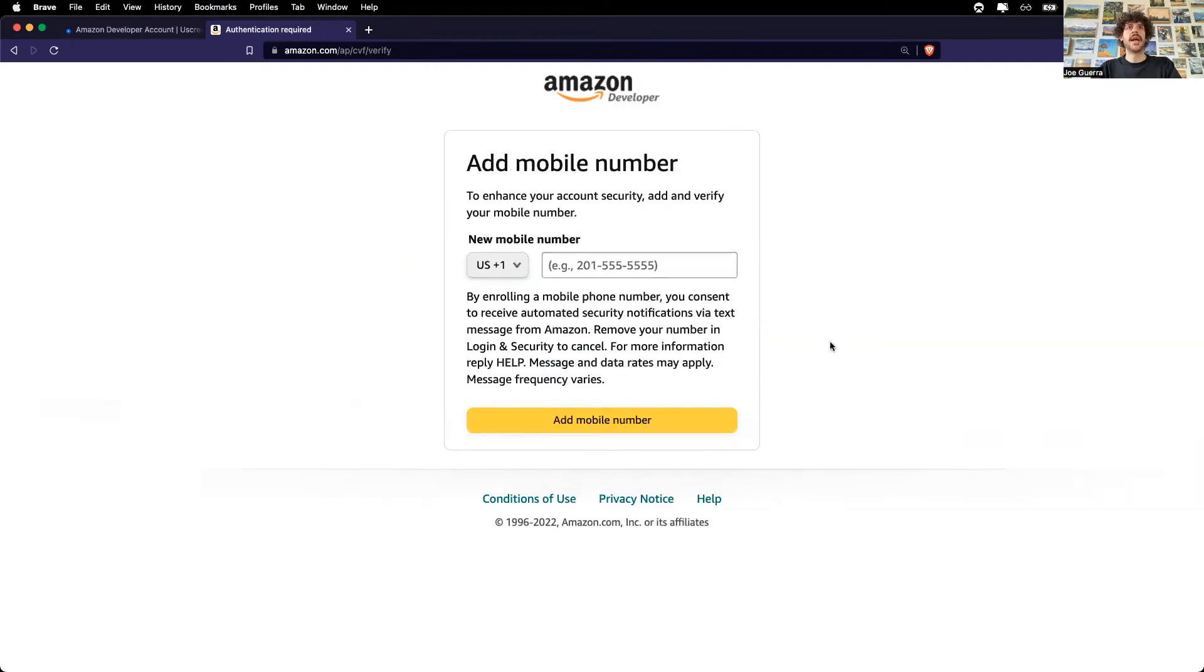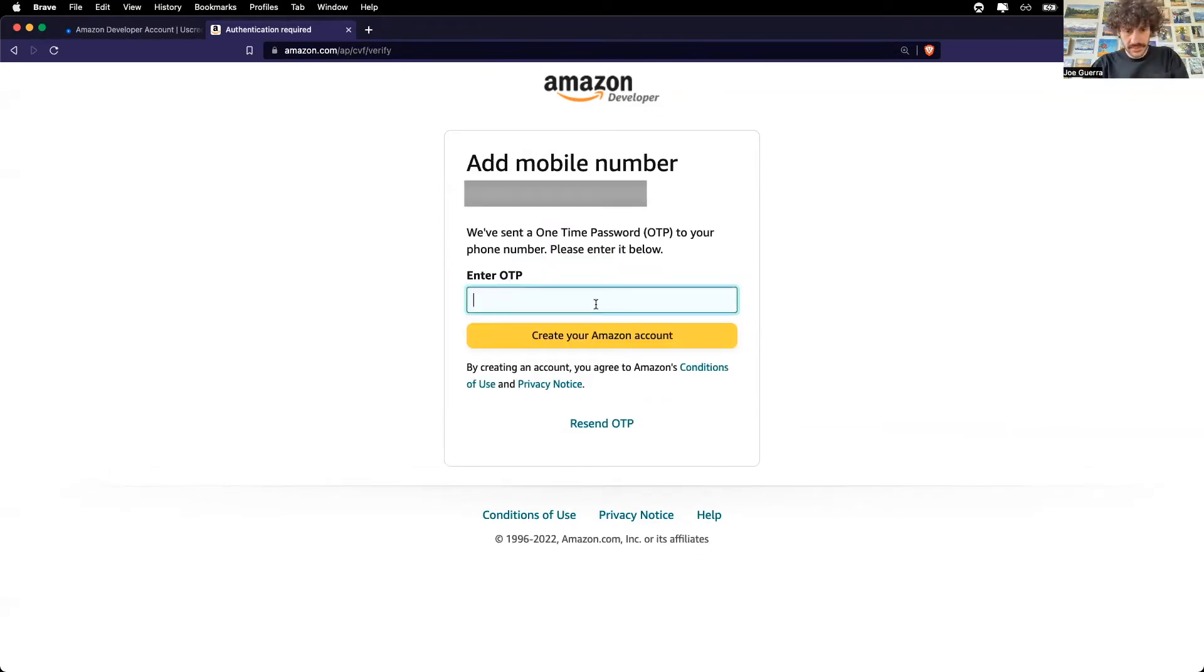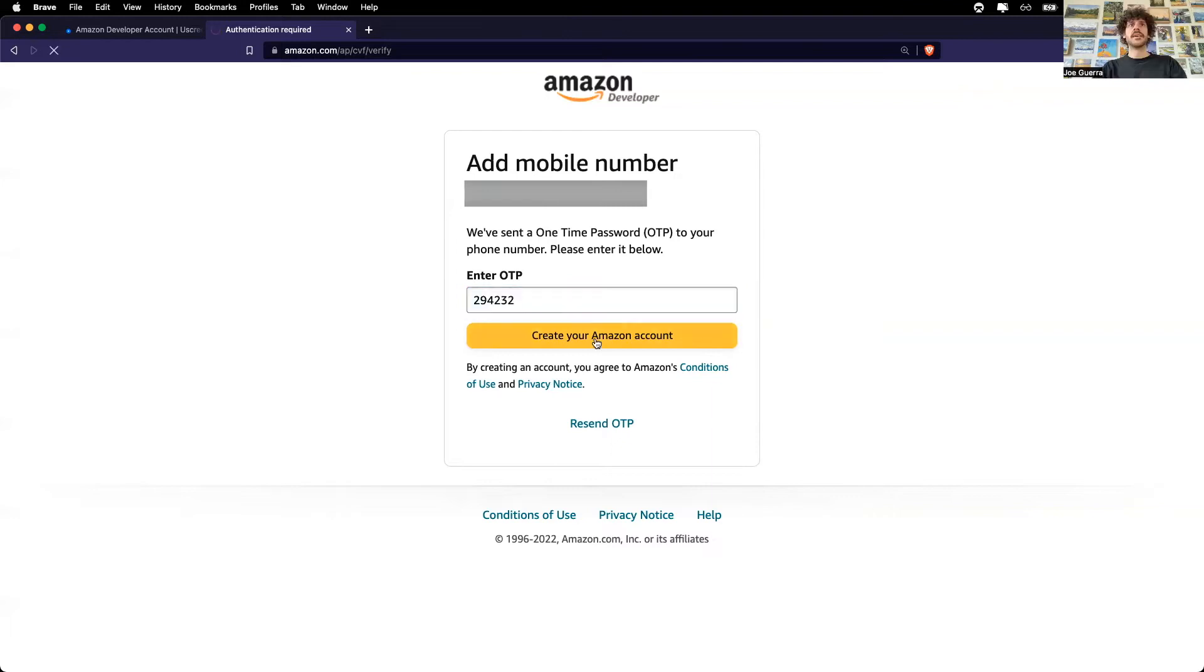I will put in my phone number and enter in phone number, one-time password, and create your Amazon account.